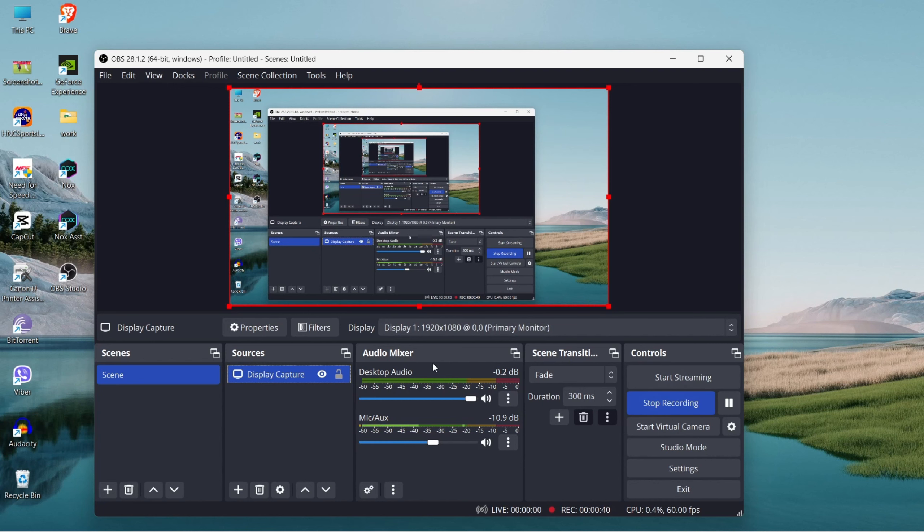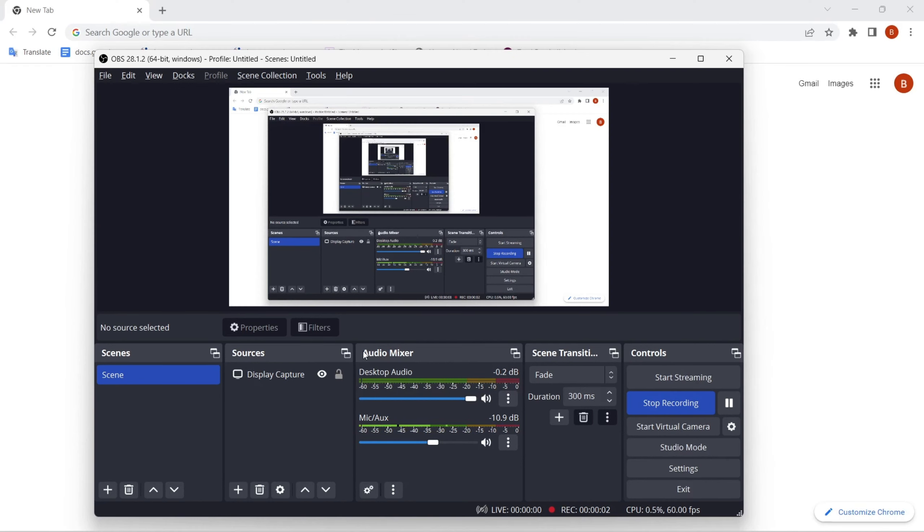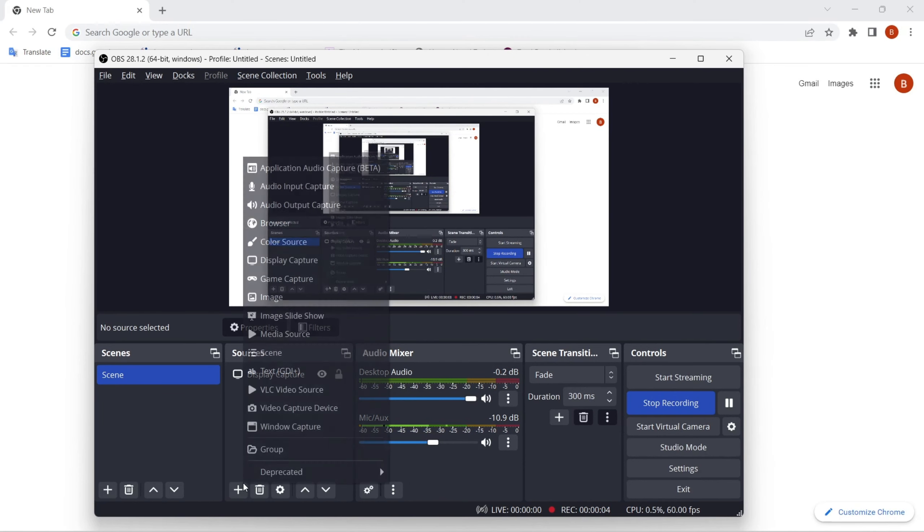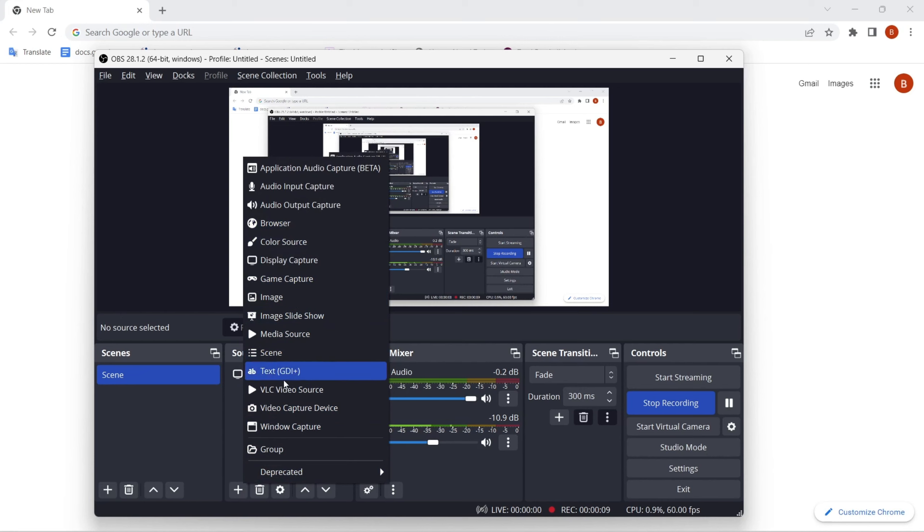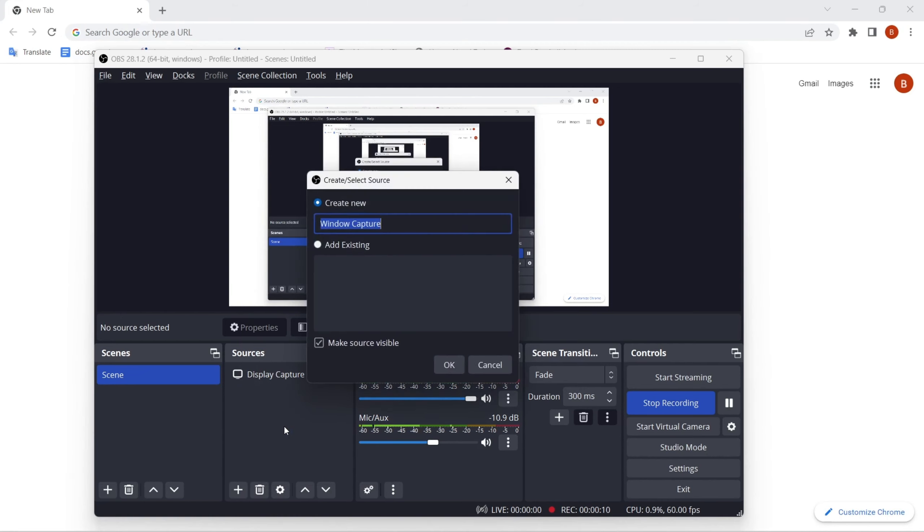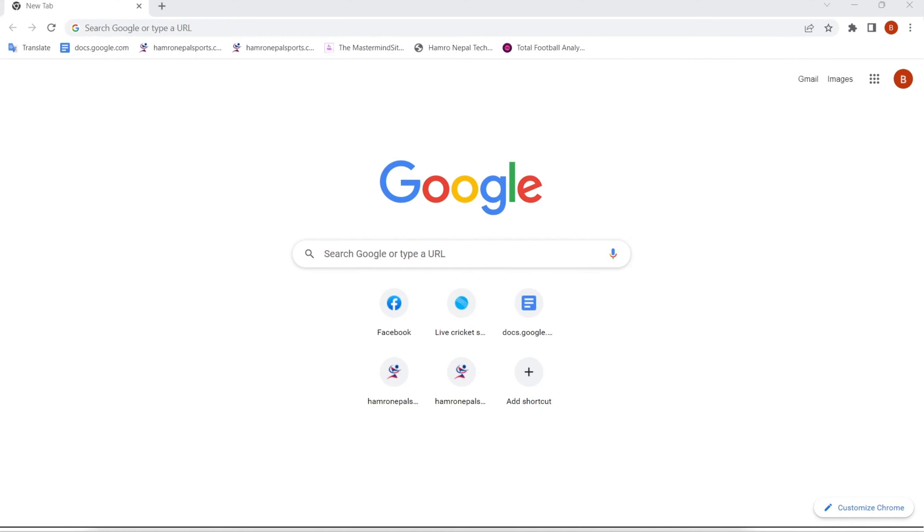To record a specific window, just go to the plus icon again and select Window Capture. Click OK and the specific window will be selected. If you want to delete the window capture, select the window capture.